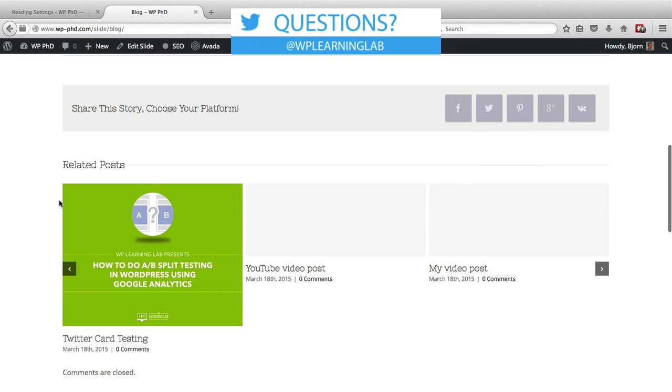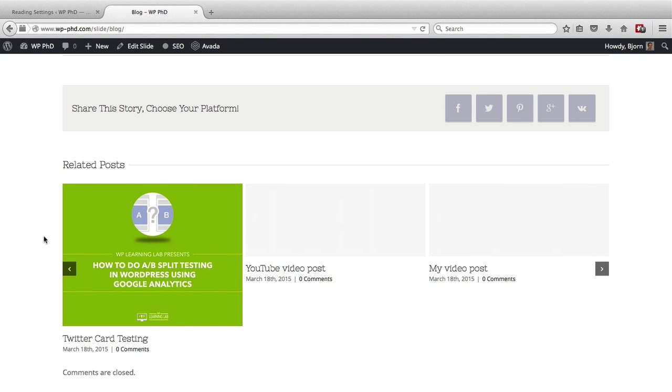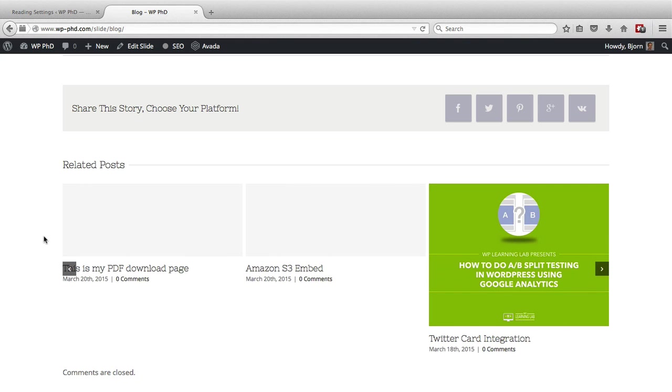That's a different format than it was before just because this is the Aveda theme formatting for the blog page. But I just want to show you the basics of how to assign those pages, not necessarily how to create those pages.